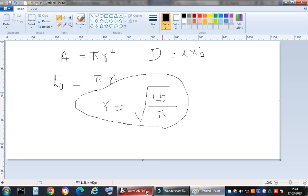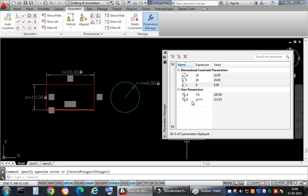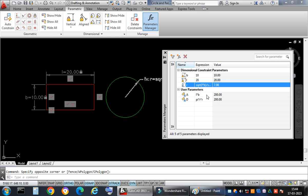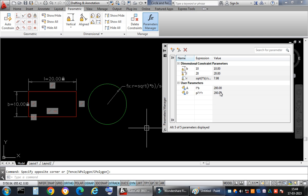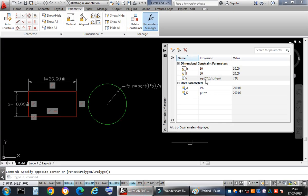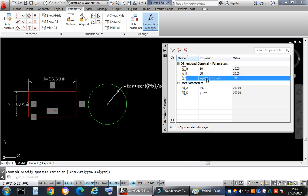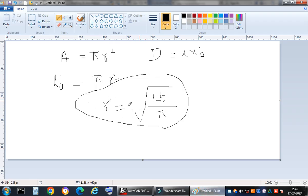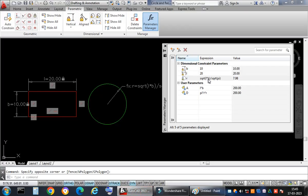Returning to AutoCAD, I change the expression for r in the Parametric Manager to: square root of (L * B) divided by square root of pi. I press Enter, and just like that, the areas of the two figures become equal. The radius r is now evaluated as √(L·B) / √π, which is the same as √(L·B / π).